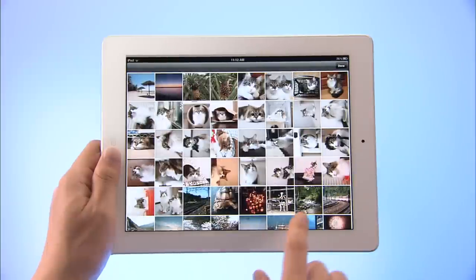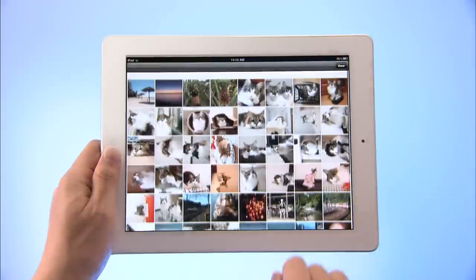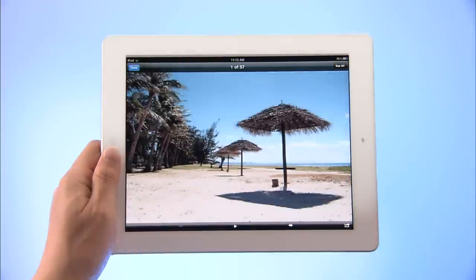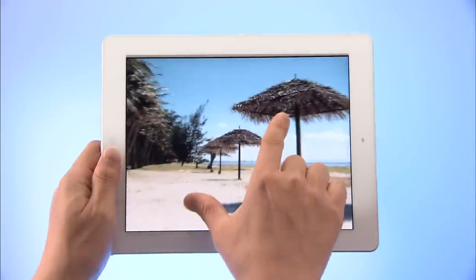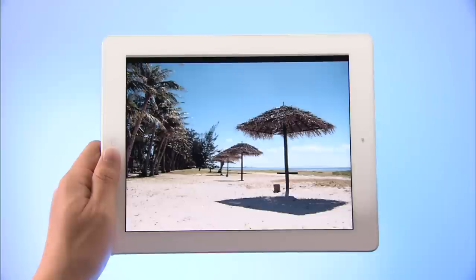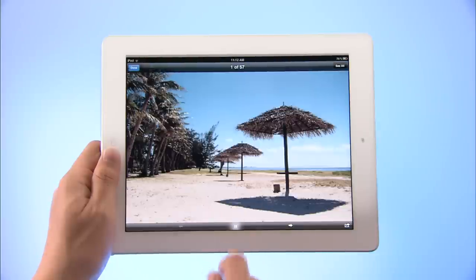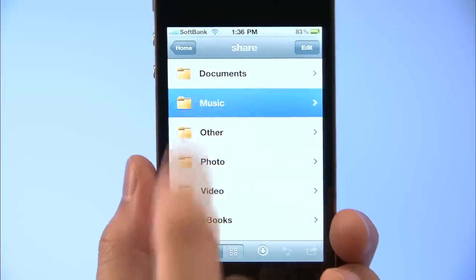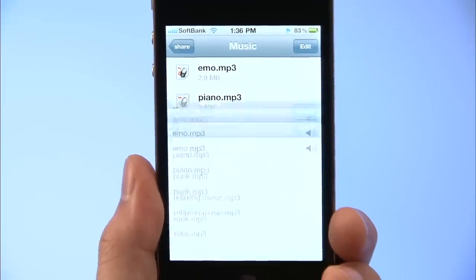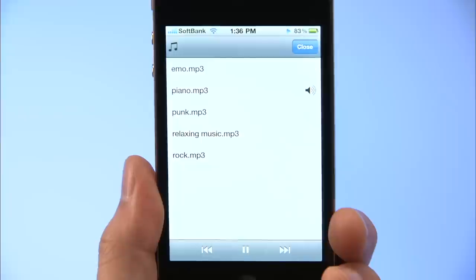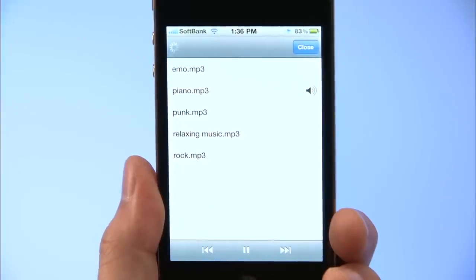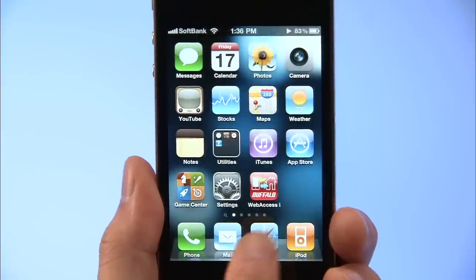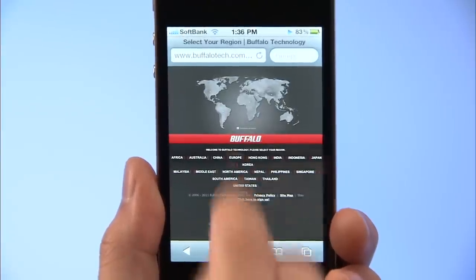Thumbnails make it easy to see what photos you have. Naturally, you can pinch to zoom in and out. Tap the play button to automatically show the photos in the folder as a slideshow. You can play music files as well. Playback is continuous — enjoy entire albums or sets of your favorite tunes. You can also listen to music while viewing web pages or reading e-books.